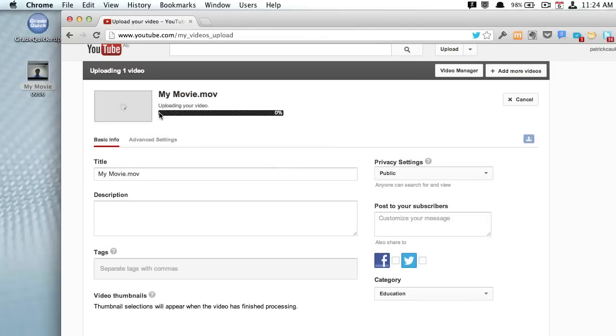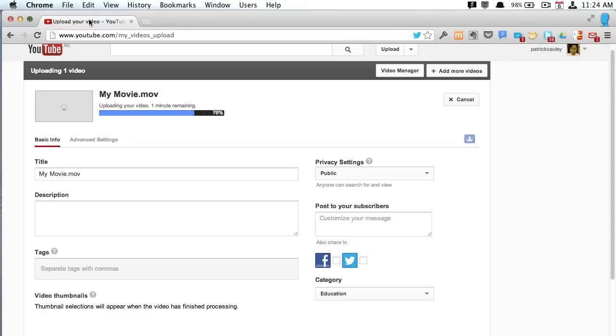Now I have a very short movie, it's only six seconds long, so it uploads very fast. Yours will probably be longer than six seconds and will take longer to upload.